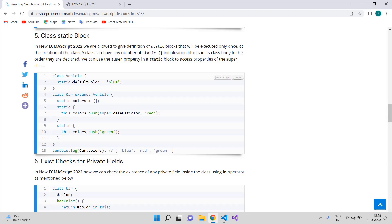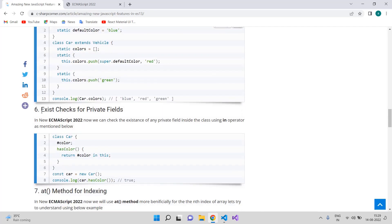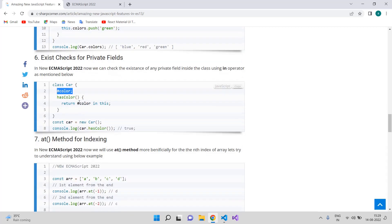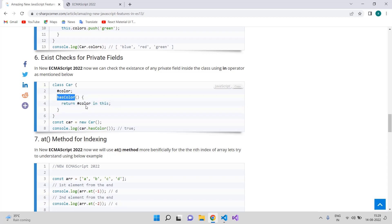The next feature is the existence check for private fields. Suppose you have a class with a variable and you want to check whether it exists in that particular class. In ECMAScript 2022 we can check that using the `in` keyword. I have defined a method called `hasClass` where I use the `in` operator to check if a property resides in the particular class object — it returns true if it exists and false if it does not.